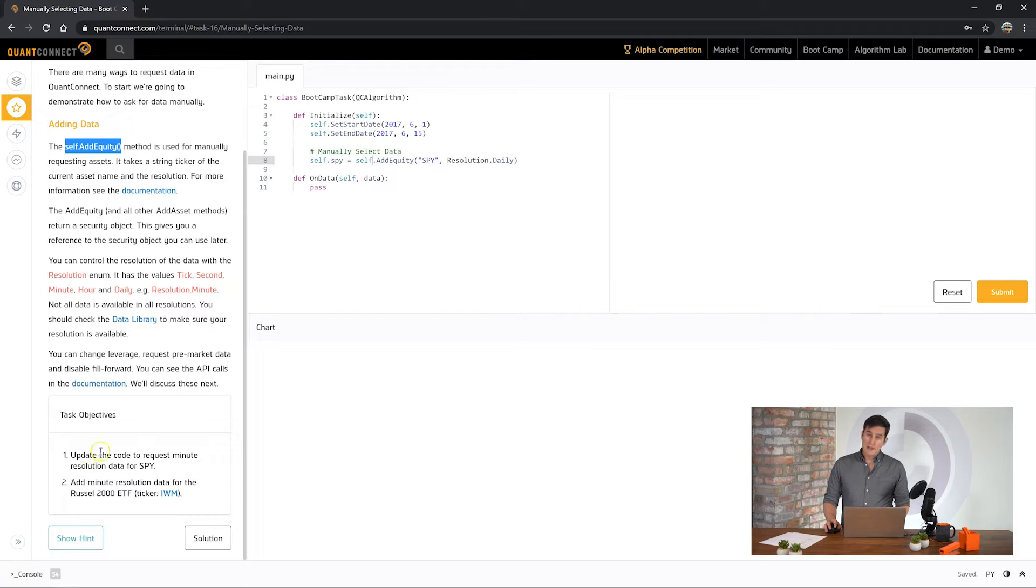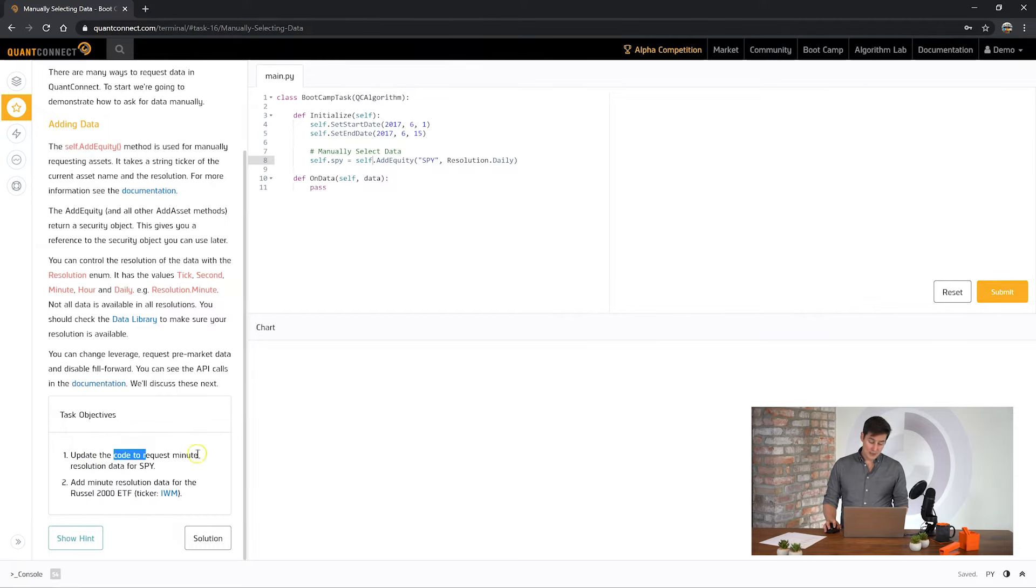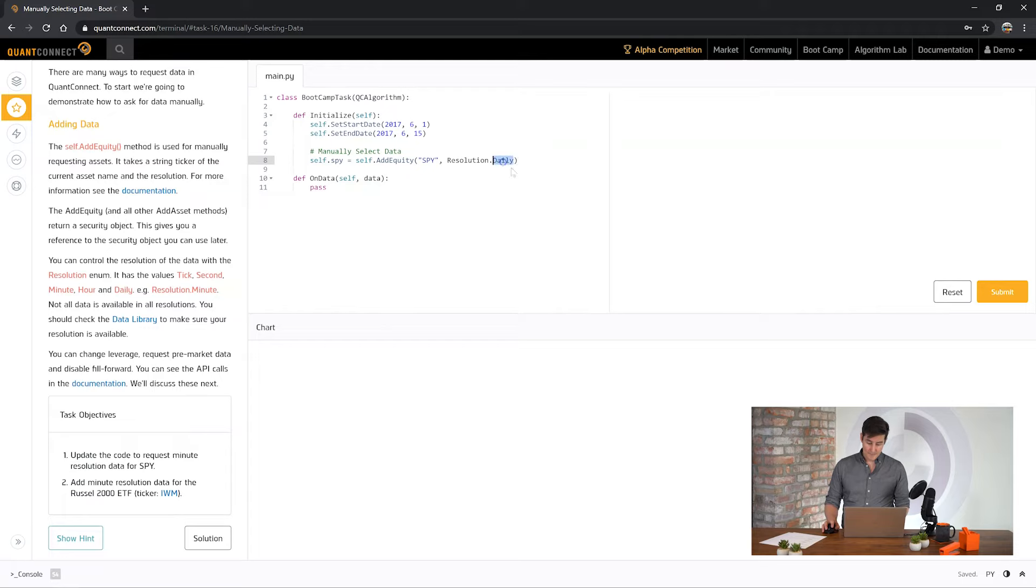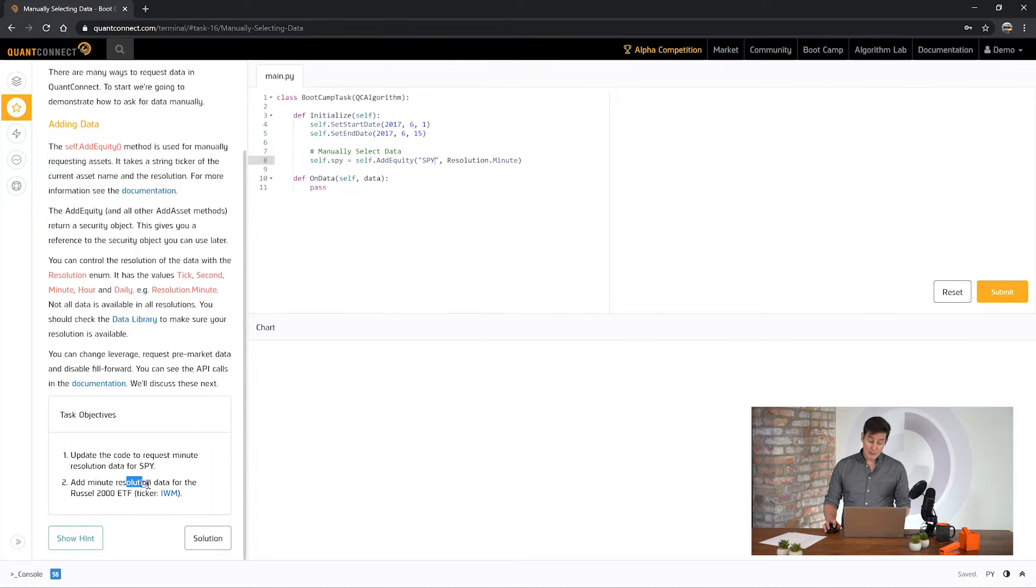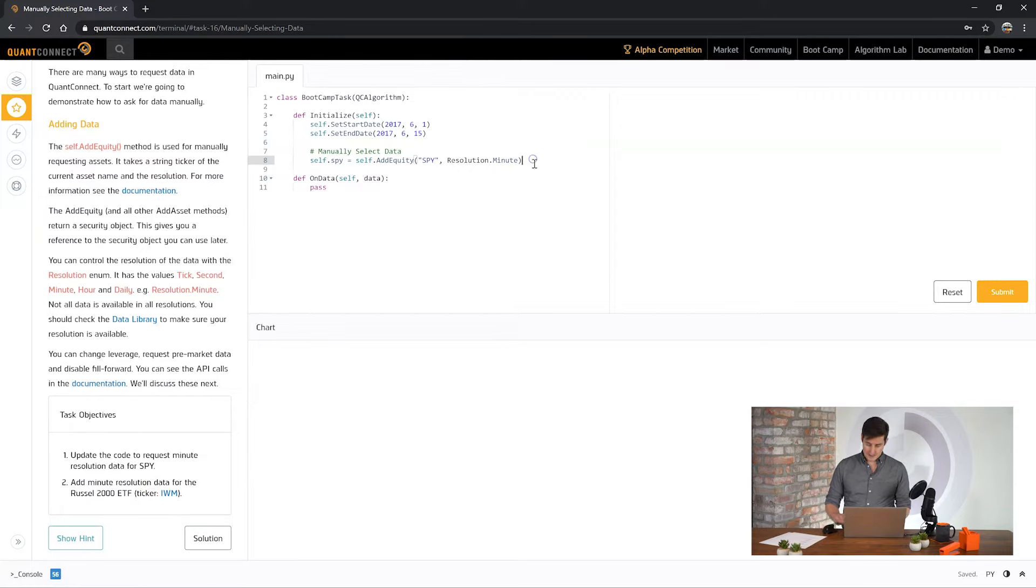So the objectives for this task say to set minute resolution data for SPY. So here we've got the resolution enum and we can change that to minute and we're asking for SPY. And the next question says ask for minute resolution data for IWM. So we're going to ask for that.